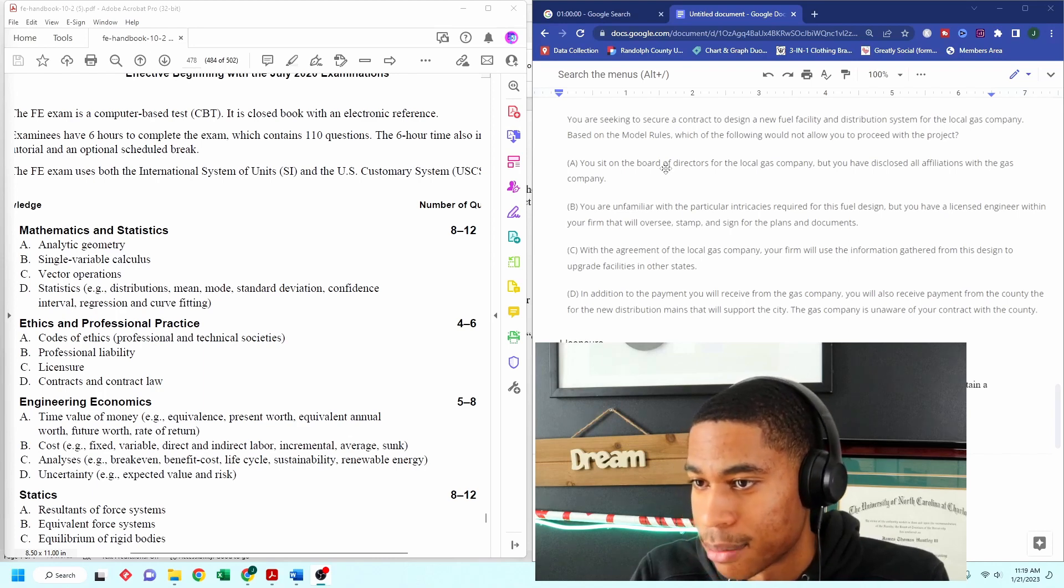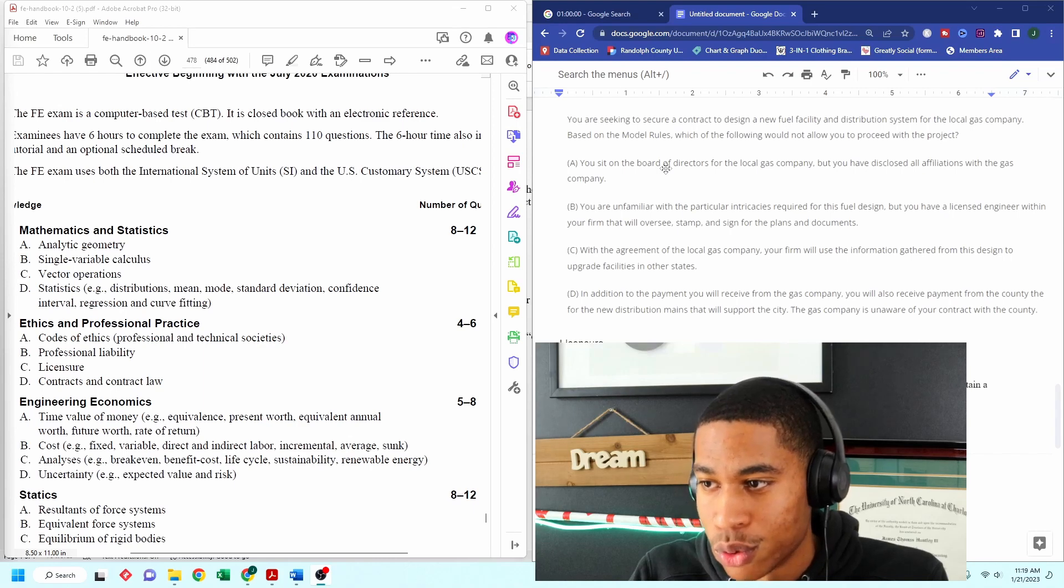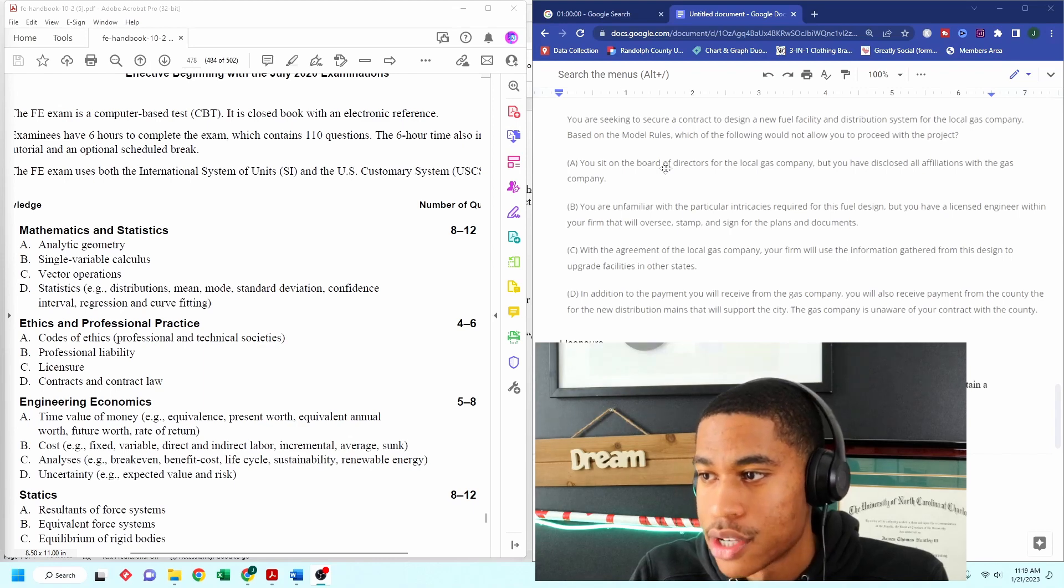So it says you are seeking to secure a contract to design a new fuel facility and distribution system for the local gas company based on the model rules